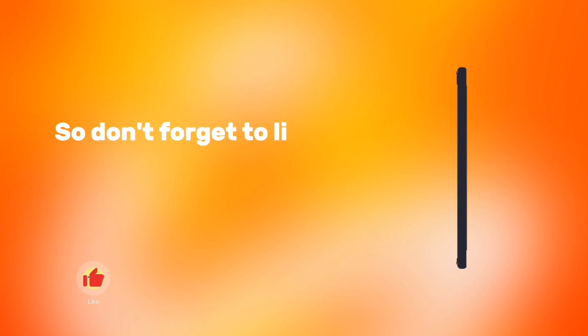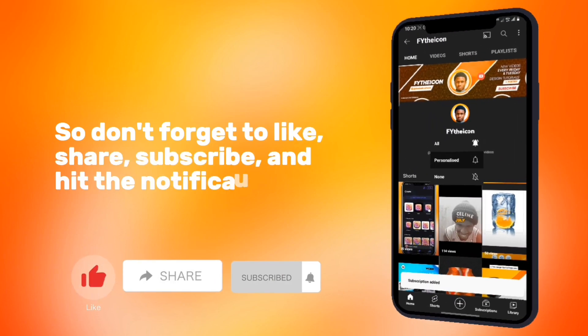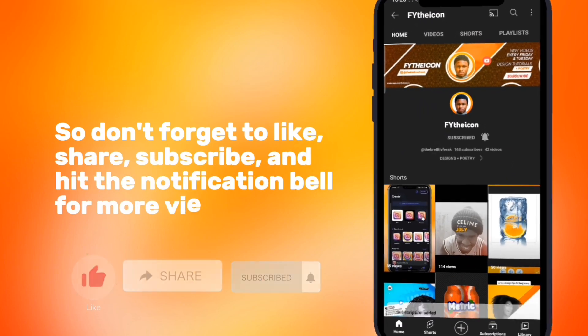So don't forget to like, share, subscribe, and hit the notification bell for more videos like this. Thank you.